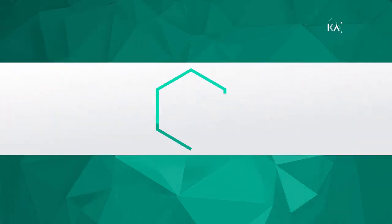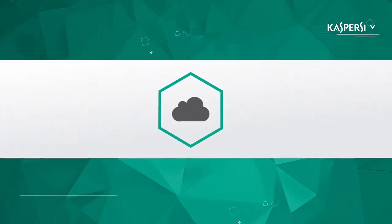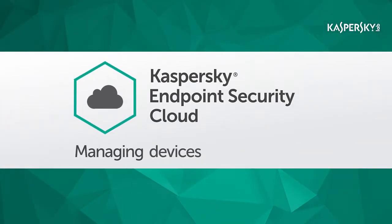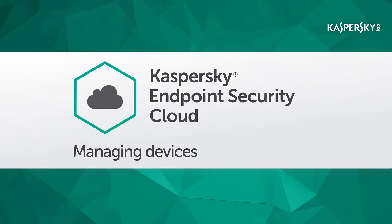In this video, we'll show you how to use Kaspersky Endpoint Security Cloud to protect your company's devices.